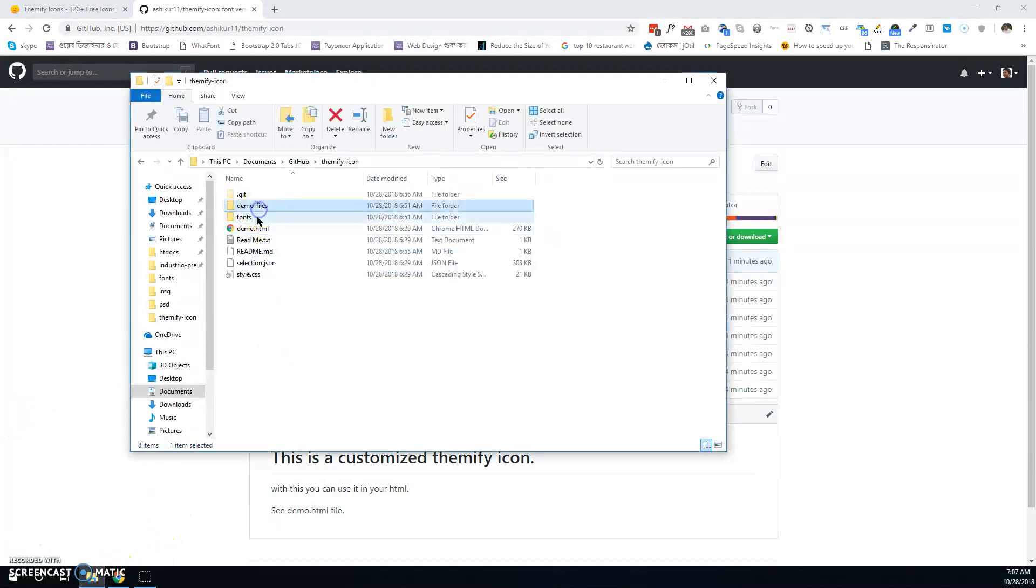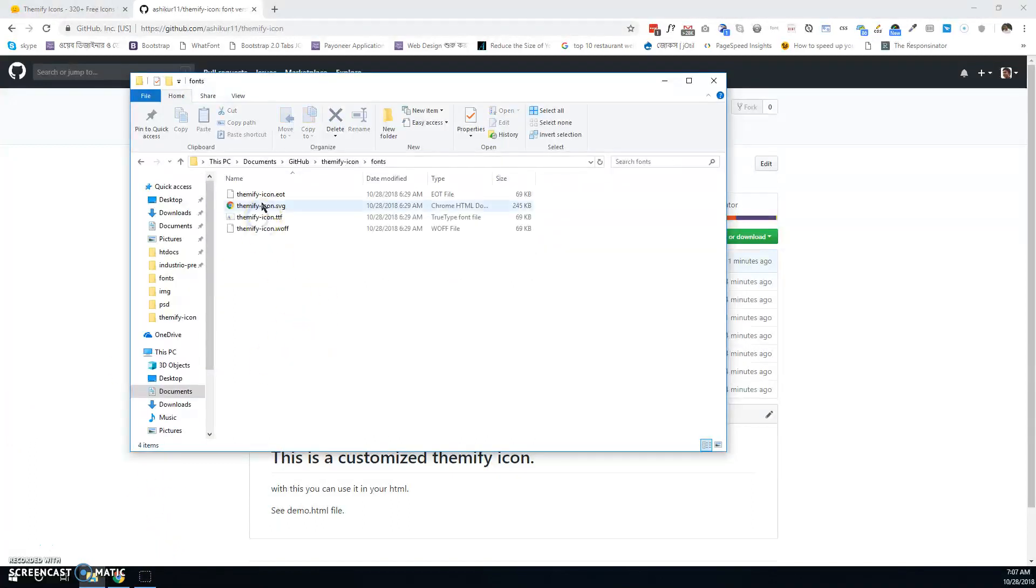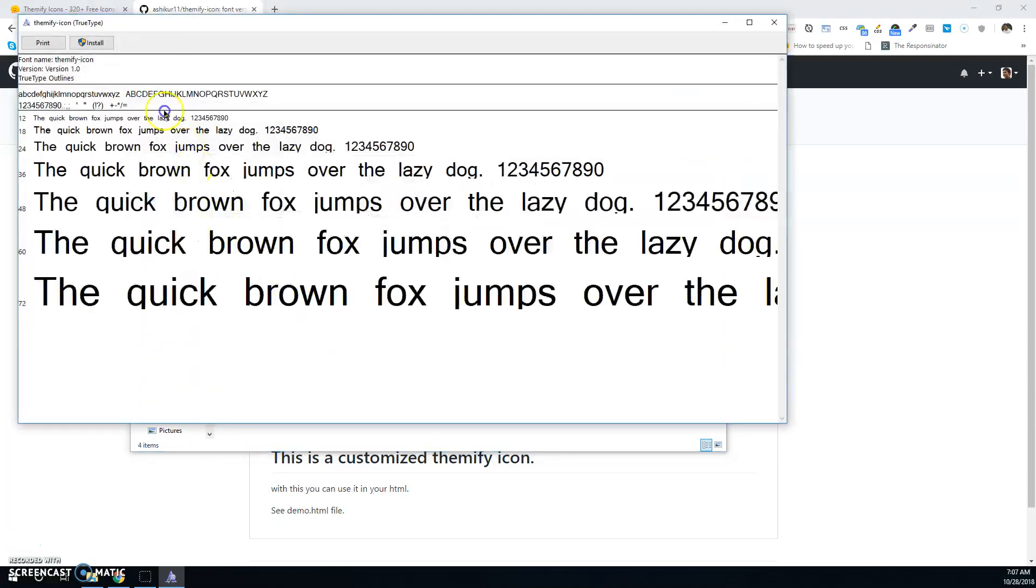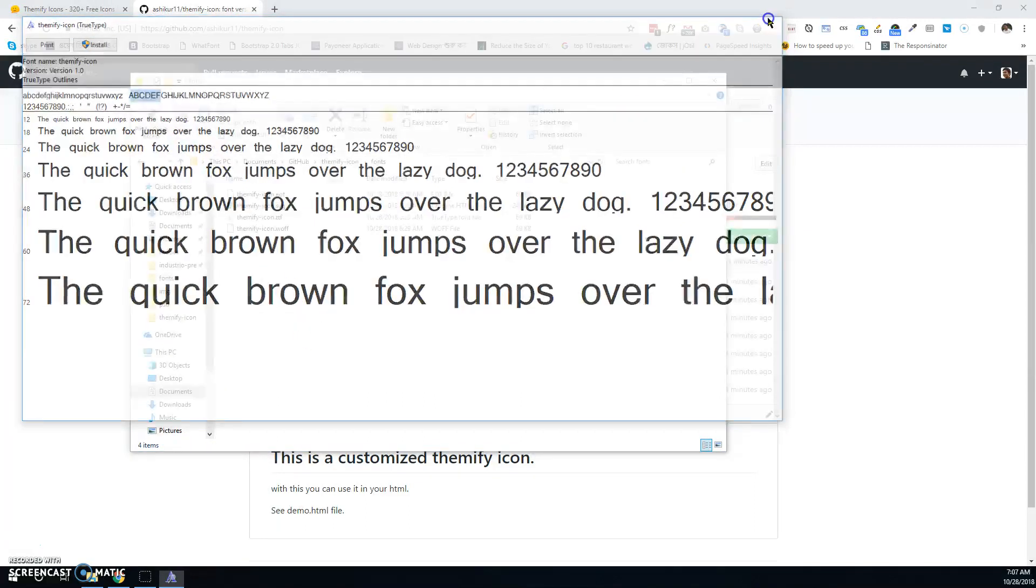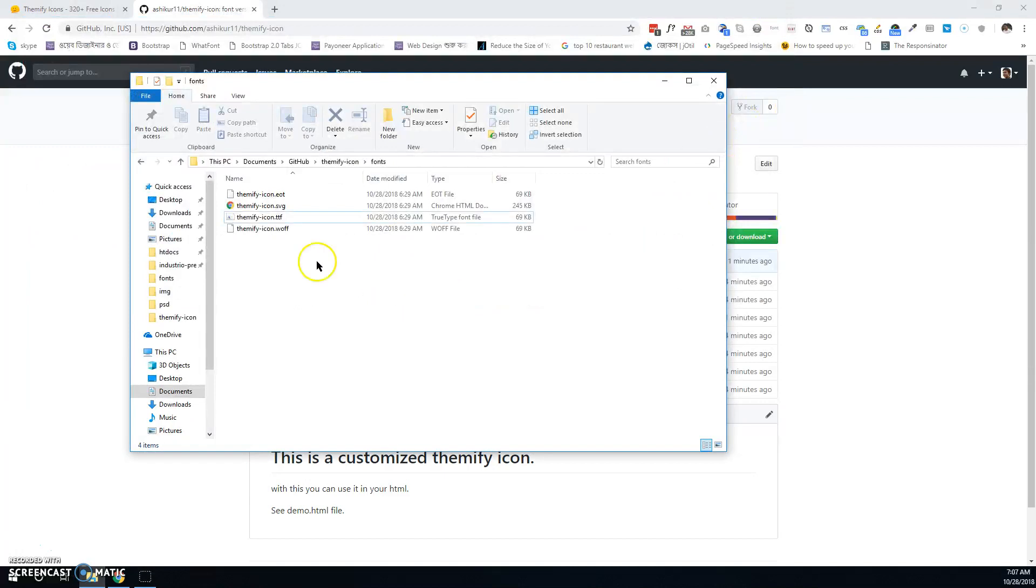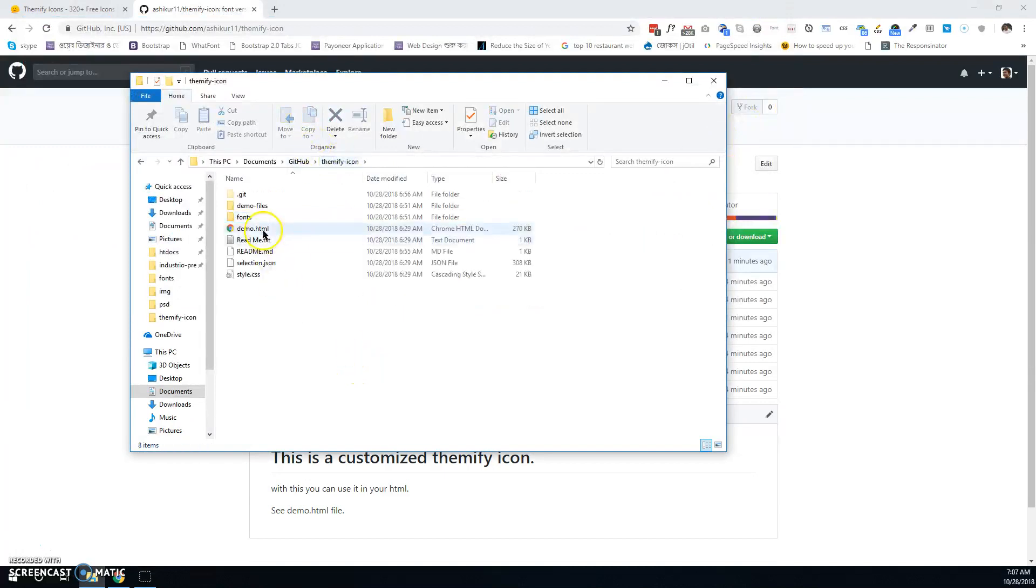Install the fonts by clicking on themifyicon.ttl. After installing, open the demo HTML file.